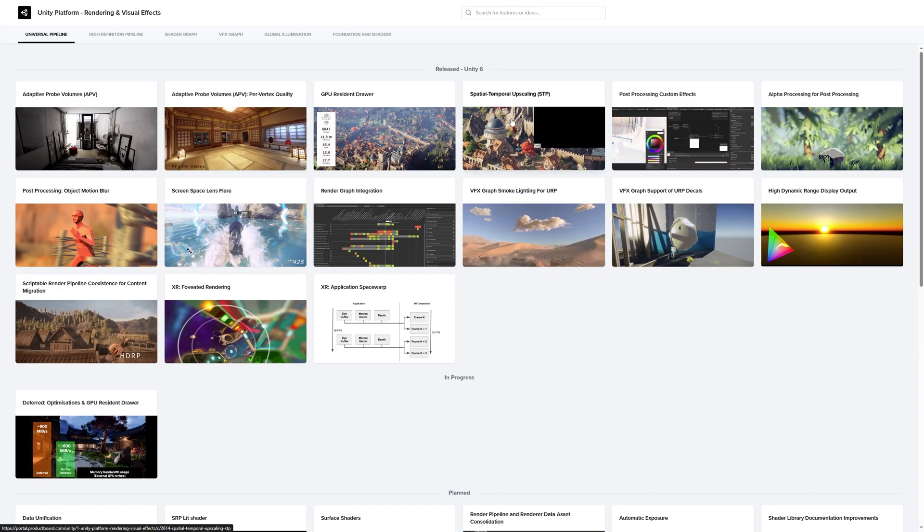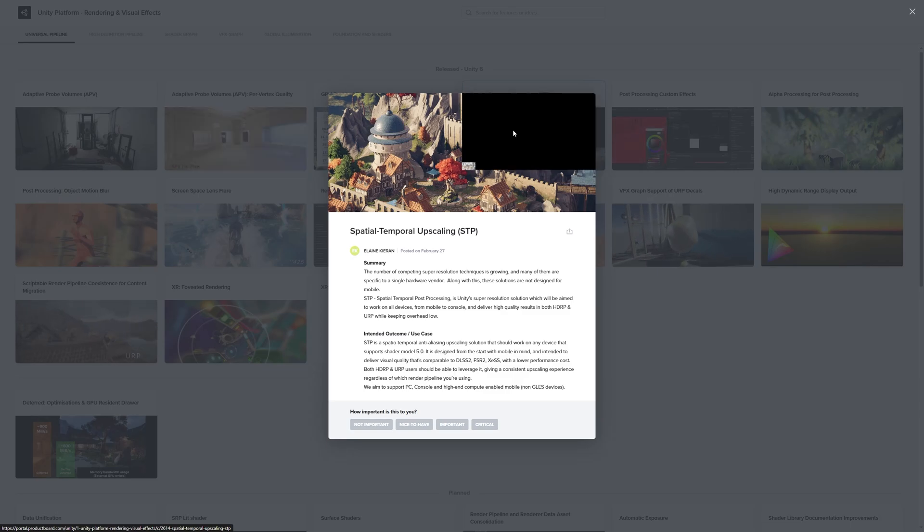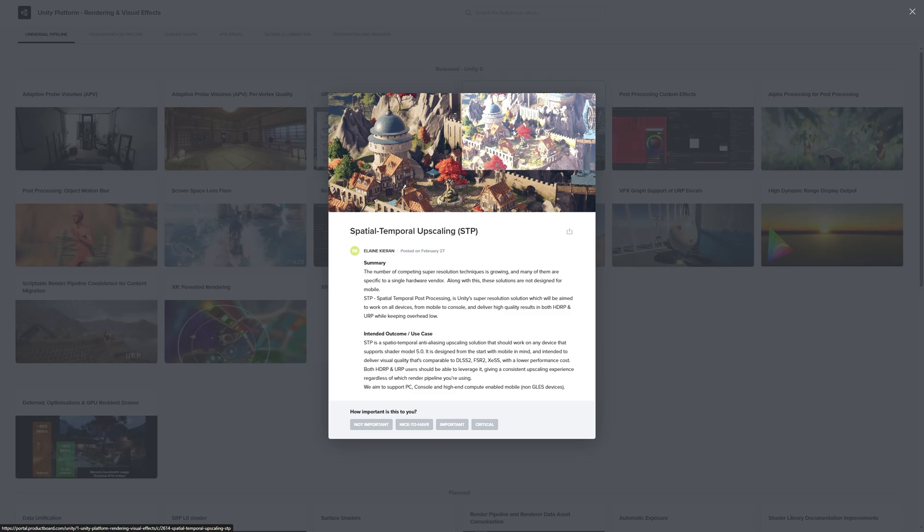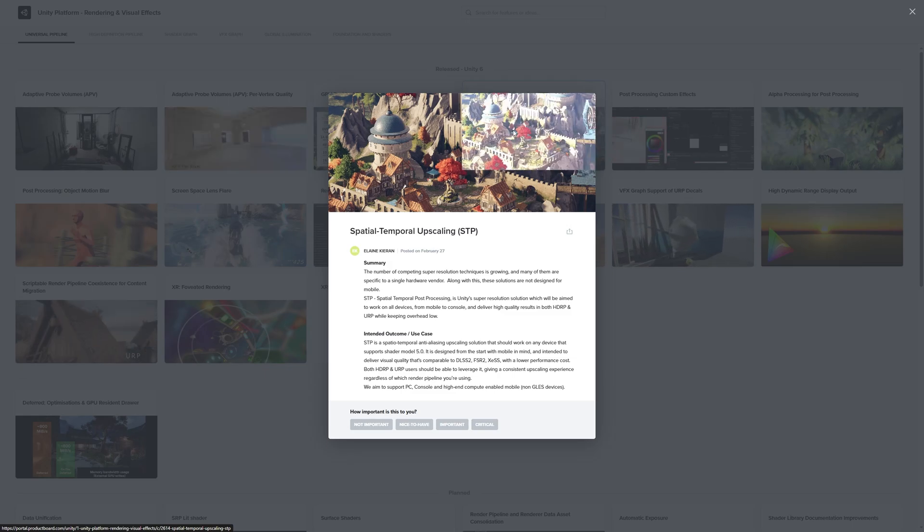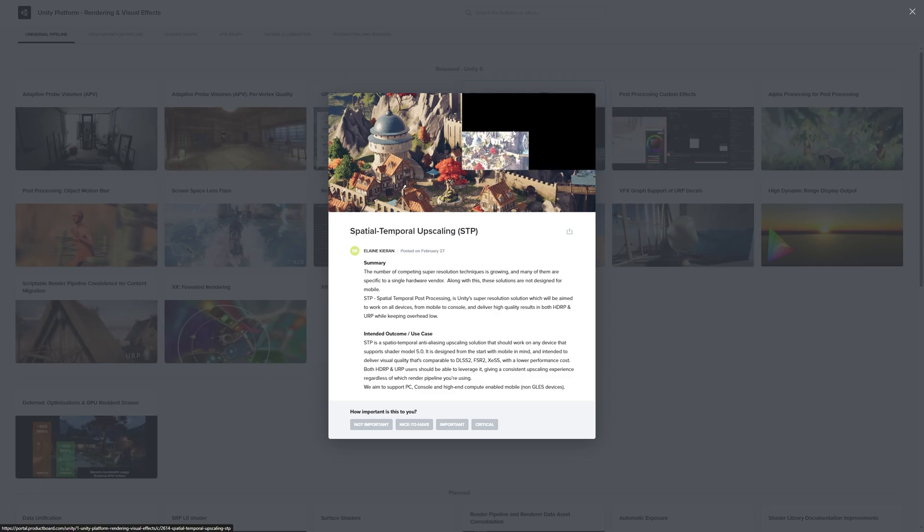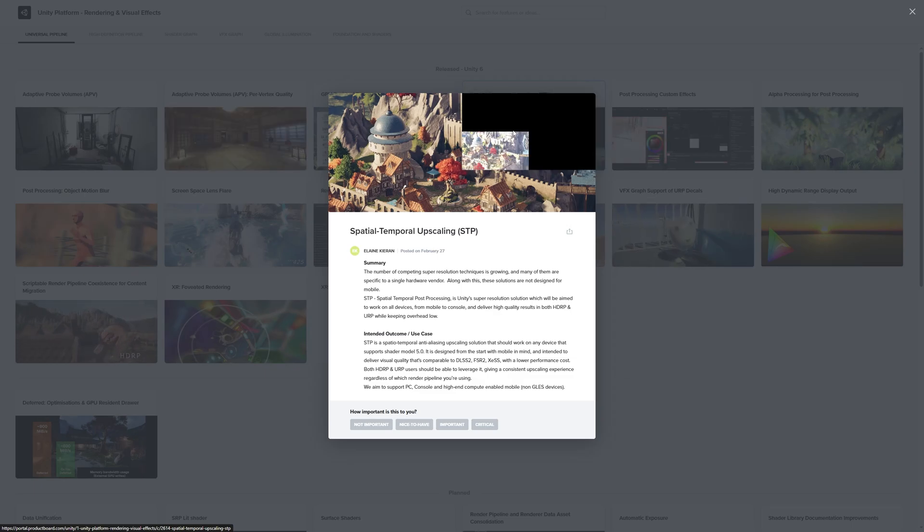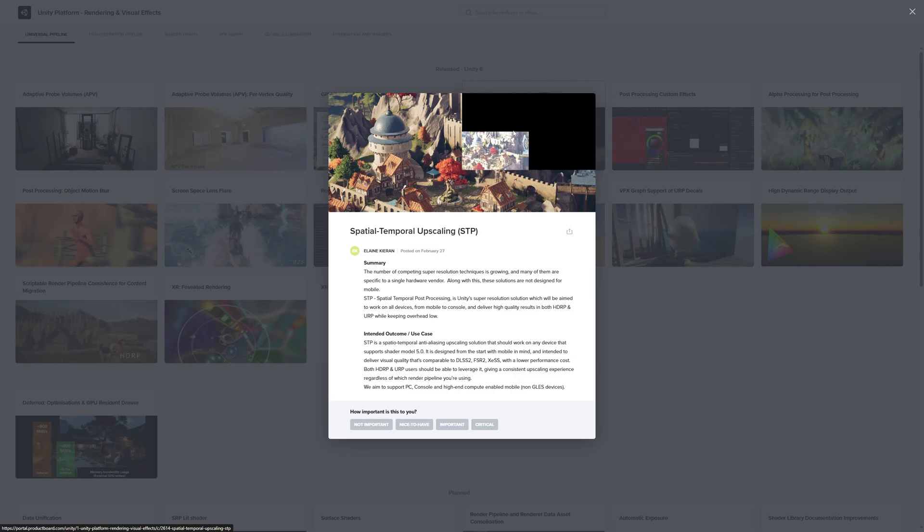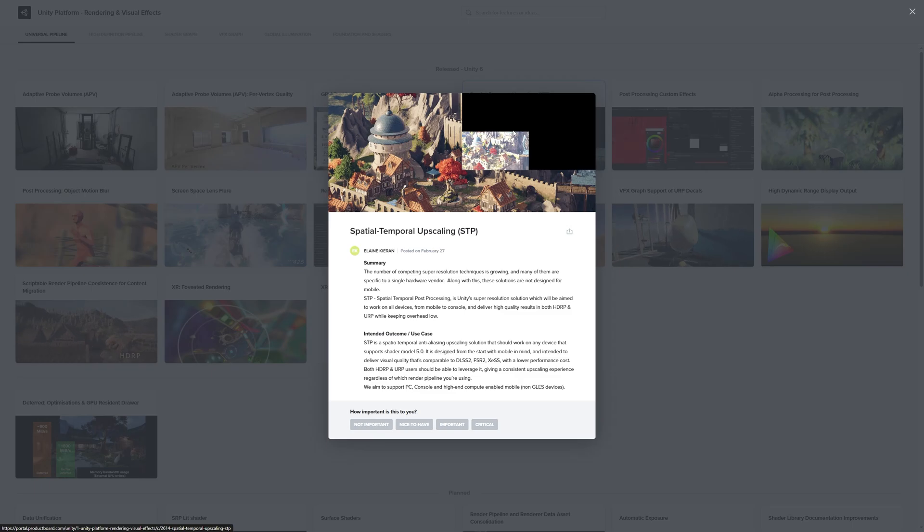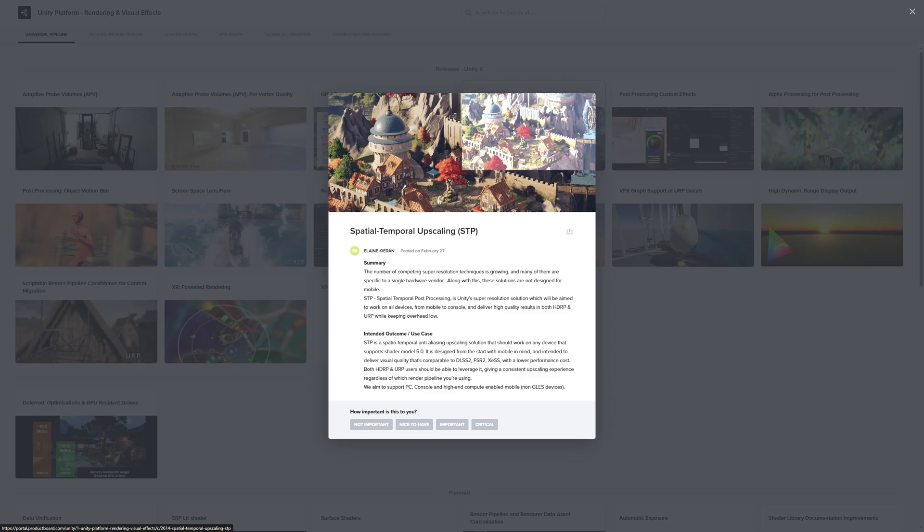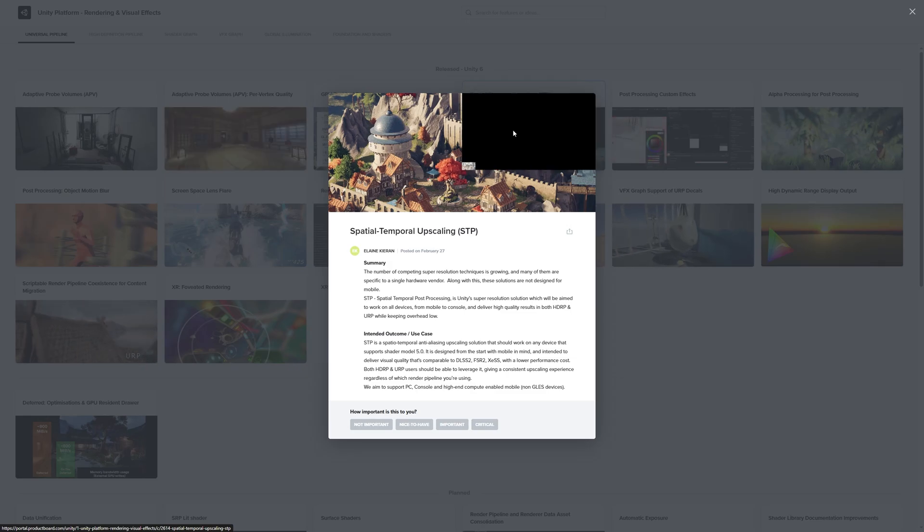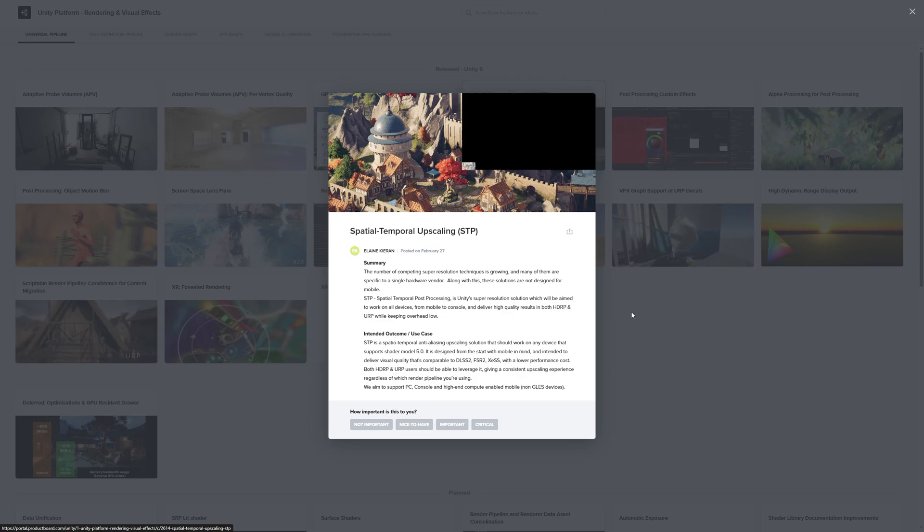This is a really interesting one. We've got the new upscaling spatial temporal post-processing. So basically it's a new type of upscaling. It was really weird that URP didn't officially support DLSS or FSR. I thought it was really strange. Maybe this is why they didn't do that because they wanted their own solution. I'll need to see how this performs. I'm really curious. The fact that it doesn't work for mobile is actually really surprising, because if it doesn't work for mobile why didn't you just support DLSS and FSR?